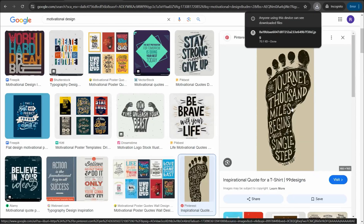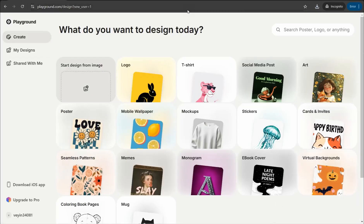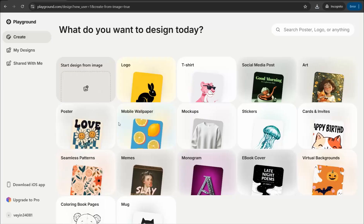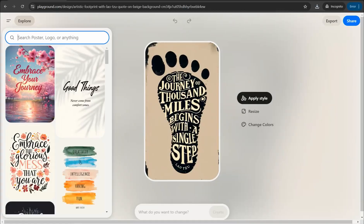Take one of those designs and go back to playground.com. You can drag and drop the image into the box. Open the template and drag and drop your image, and in just a few seconds this amazing website analyzes the image and grabs the design to make it yours.